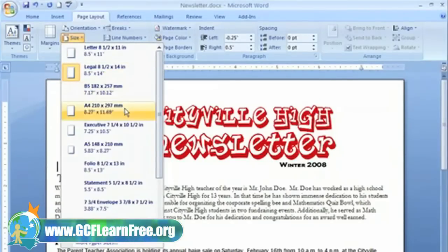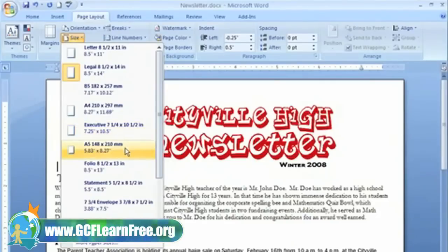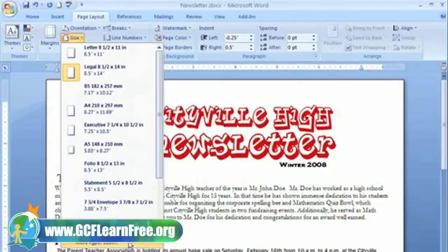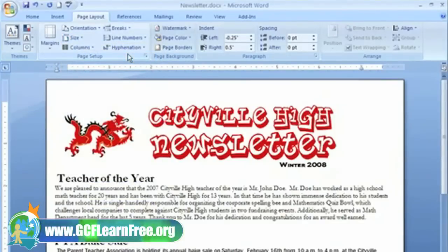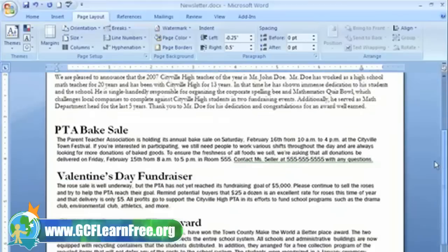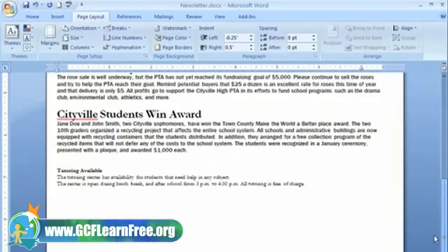There are a lot more sizes to choose from. There are several different paper sizes, envelopes, and even more paper sizes that don't appear in the list. I want to change my newsletter to the standard letter size, which is 8.5 x 11 inches, so all I need to do is left click it. Now we can see that my page size has changed, and we were able to get rid of the extra white space.